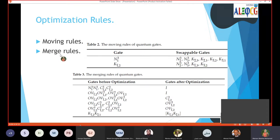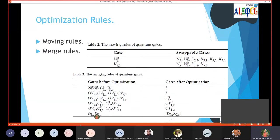These are the moving rules. Merge rules are applied when the control of the first gate and the control of the second gate are the same, and also the target of the first gate and the target of the second gate are the same. Finally, if the first control is the target of the second qubit and vice versa, then these combinations form a two qubit gate, so the quantum cost is reduced from two to one.